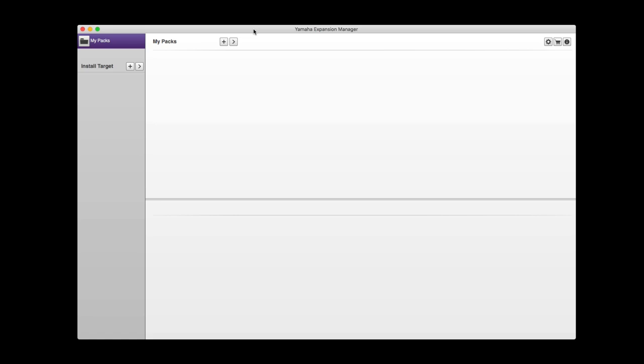Your computer will need to read this file so it knows you have a Yamaha Genos. If you don't do this, Expansion Manager won't have any idea what you're doing because it won't have an instrument to save a pack to.